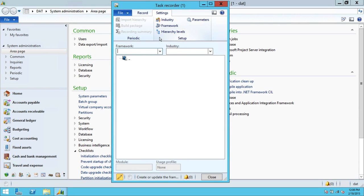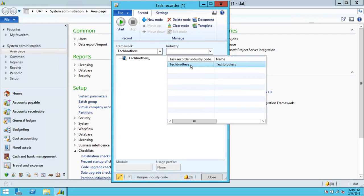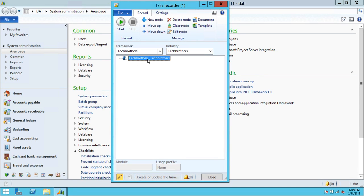Now if you look at it, we have completed the settings: parameters, industry, framework, and hierarchy level. Up here you can see there is a root process — you cannot create any node in the root process itself, but you can create nodes under the root process. This is called the root node. You cannot modify the root node. If you need to create a brand new process, you need to click New Node. Before you click New Node, we have to select a particular framework where we want to create this node — so we're going to select our framework and industry.